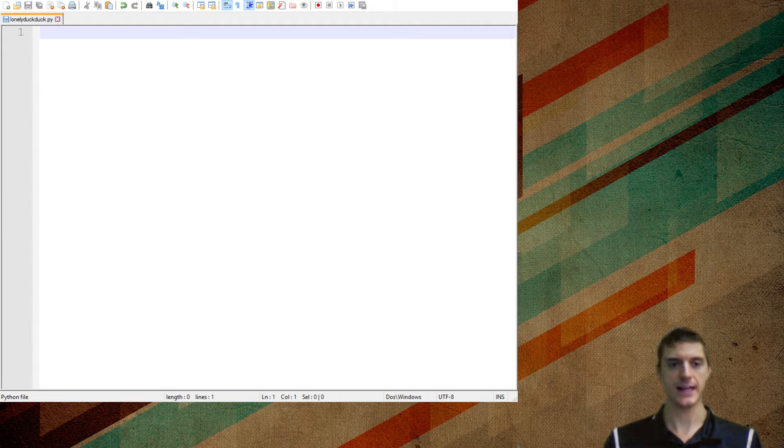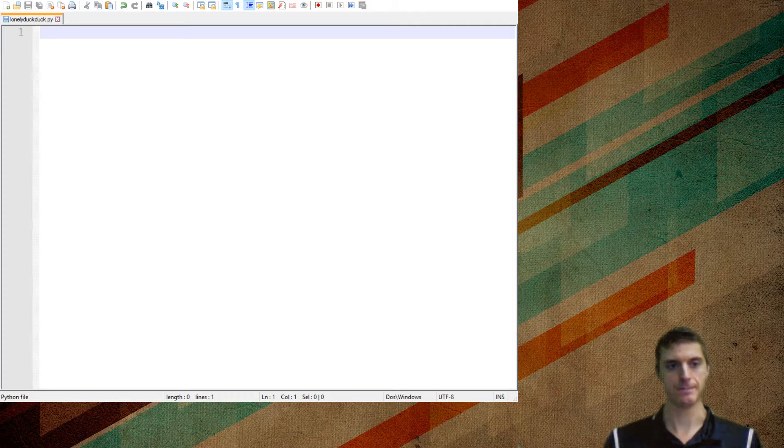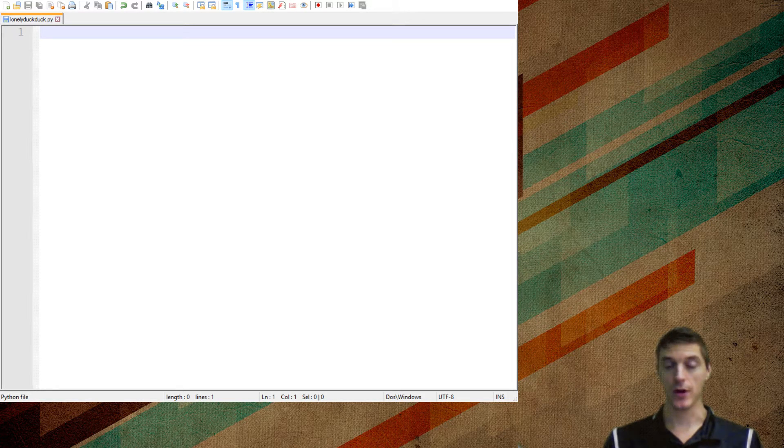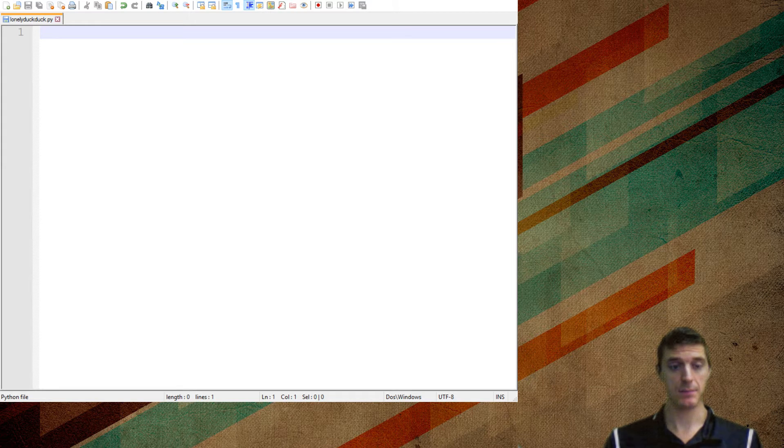It'll probably be the saddest thing we do all year. Okay, so I just saved this as LonelyDuckDuck.py.